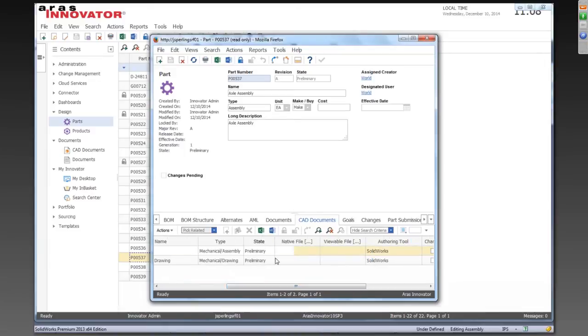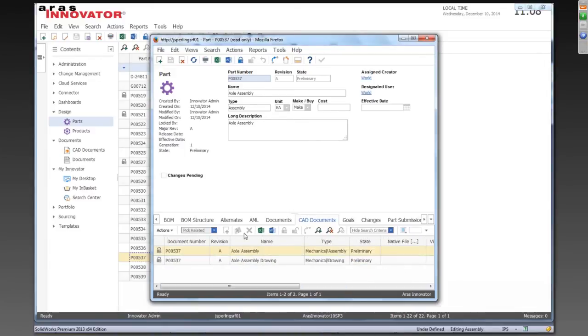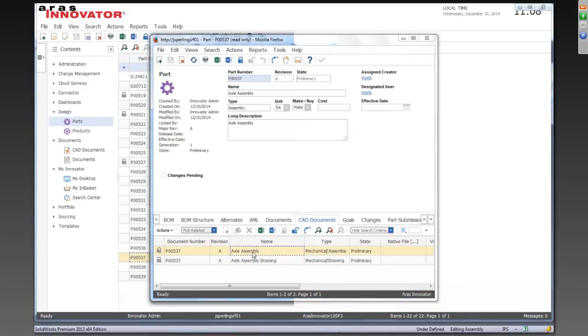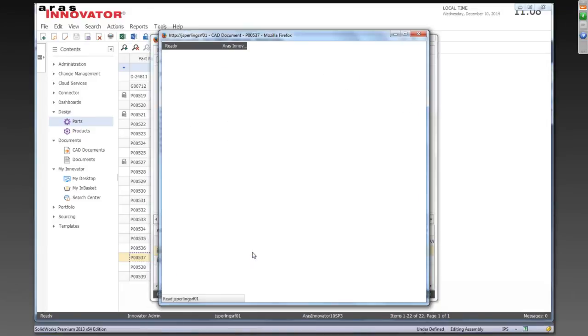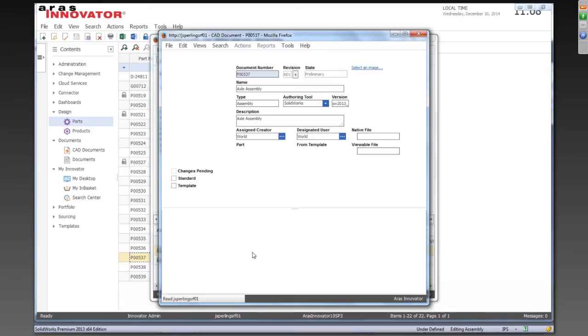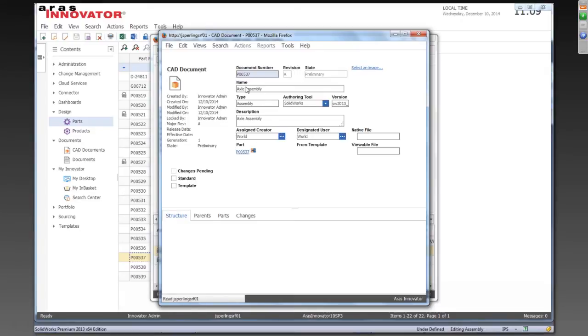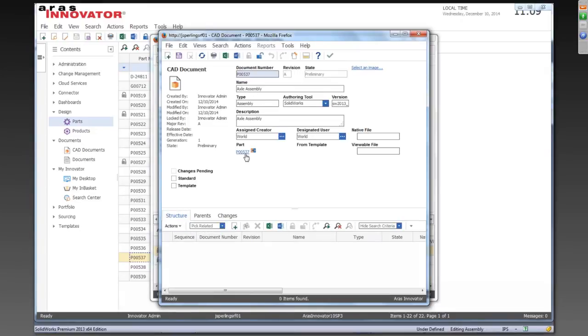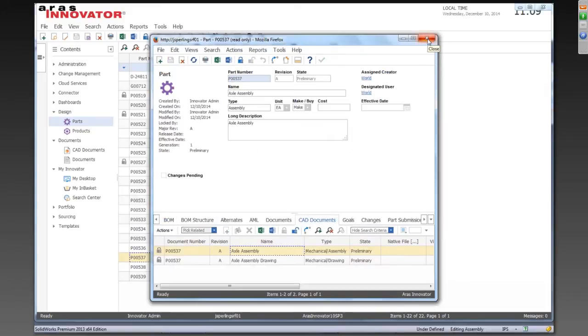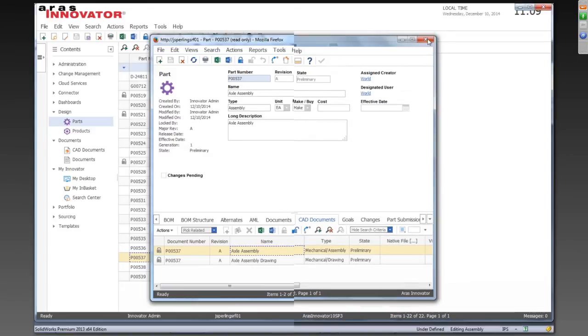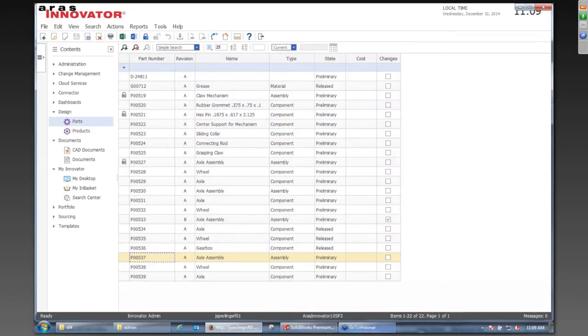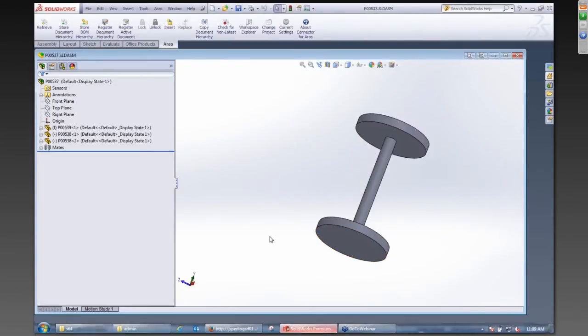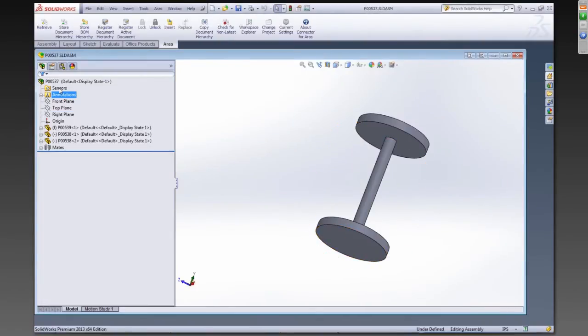And that all gets automatically created when you do the registration. But if we scroll over here, we'll see there's no files created yet. So it's just basically all the connections, all the containers. We could open up the CAD document item here, and again, we can see mapped properties and things like that. We can see the connection to the part, but no files, nothing else at this point. And back in CAD, I should have pointed out, you notice here that the files have been renamed automatically to match the part number.